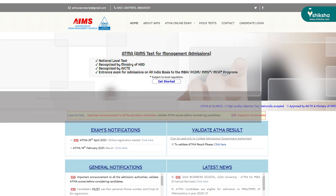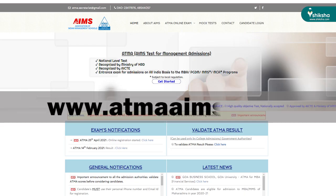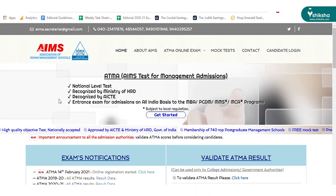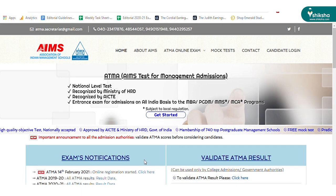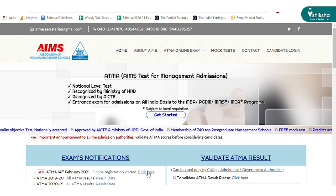Firstly, visit the official website of ATMA AIMS, which is atmaaims.com. Click on the online registration link in the notification panel.